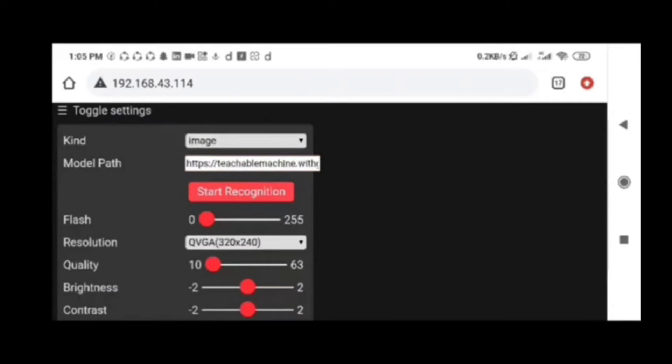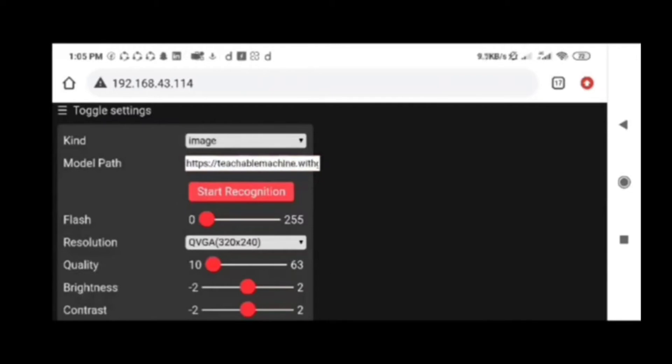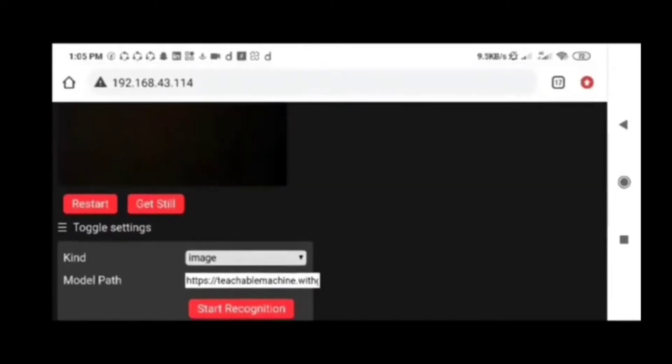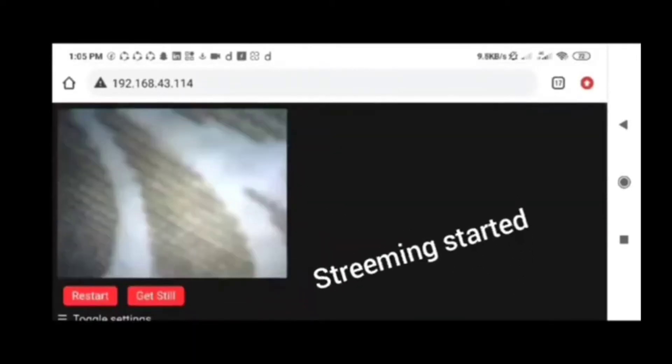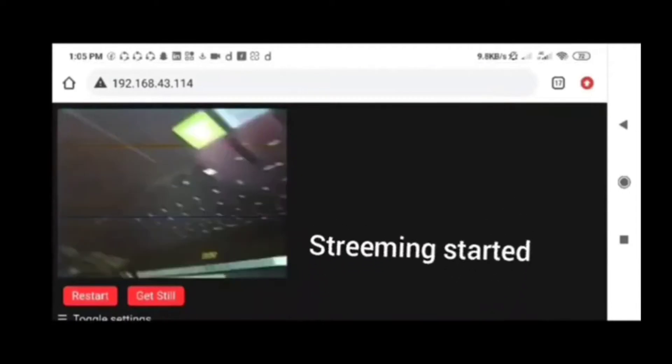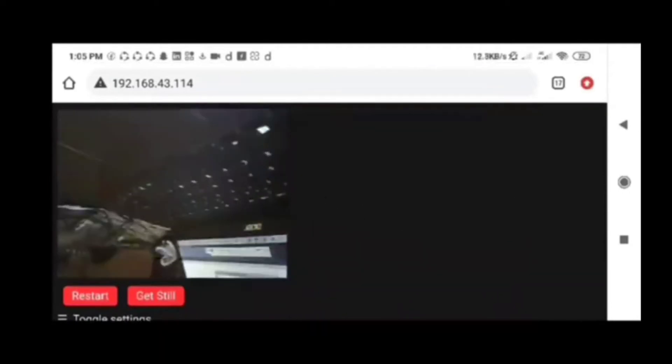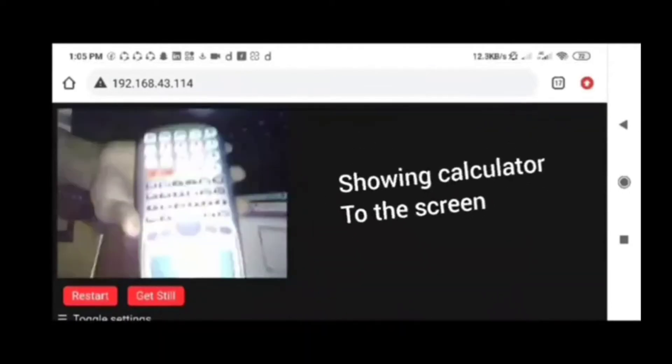This is the image processing testing. In the ESP32 web interface, we are giving the Google Teachable pre-trained model path to the system. Then it will start to recognize the pre-trained models in the environment. I am showing a calculator to the camera.